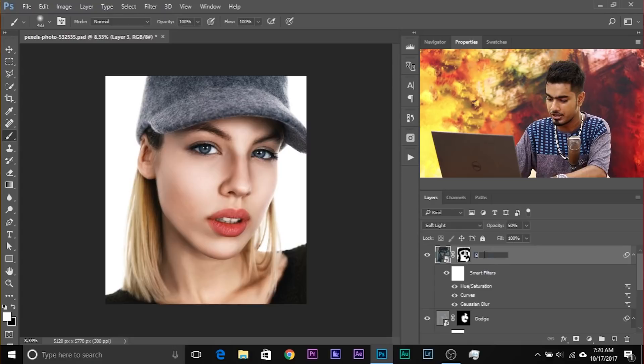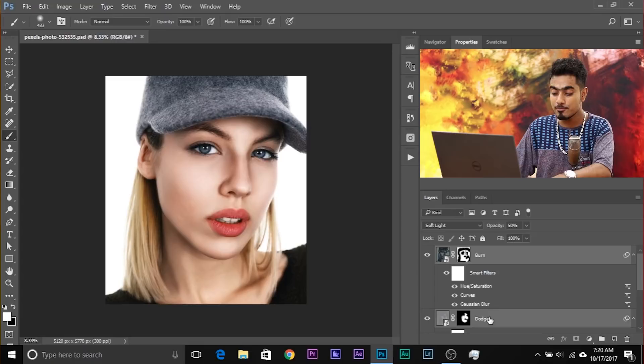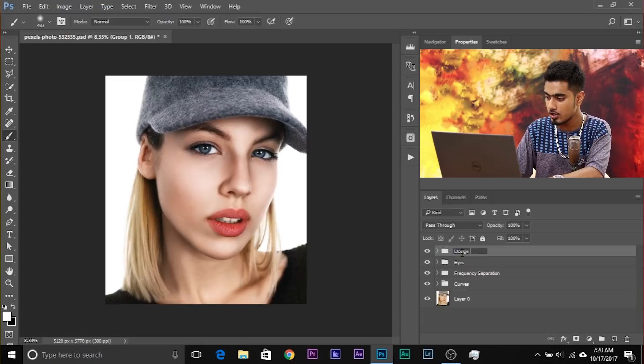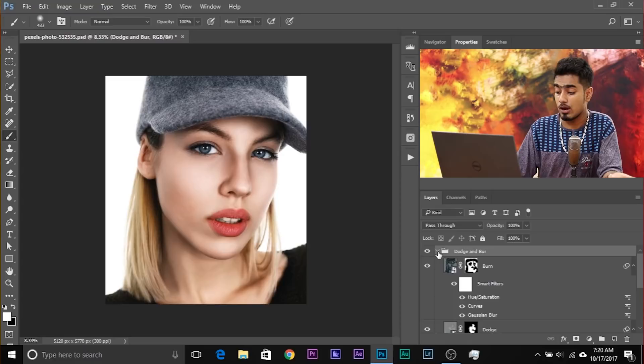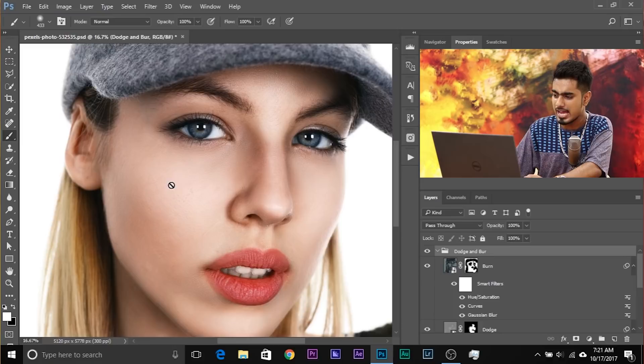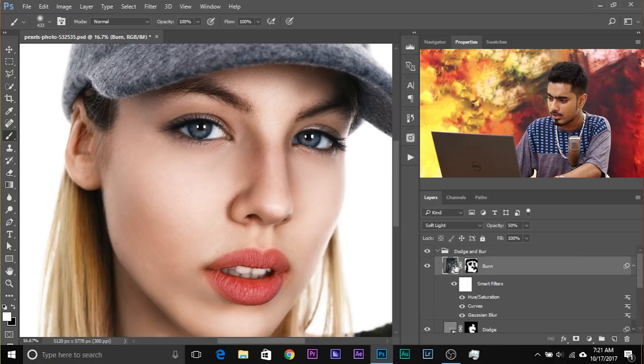Make a group of both layers, name it Burn, hold Control/Command, select the other one, and press Ctrl/Cmd+G. Name the group Dodge and Burn. Have a look at the before and after. You can edit this in every way — you can erase, you can add. To add, rasterize the layer by right-clicking and choosing Rasterize.